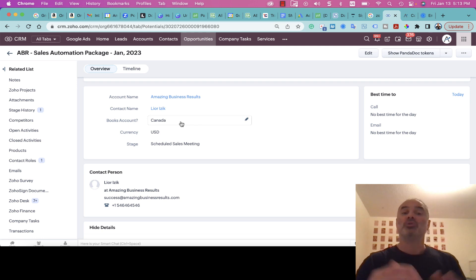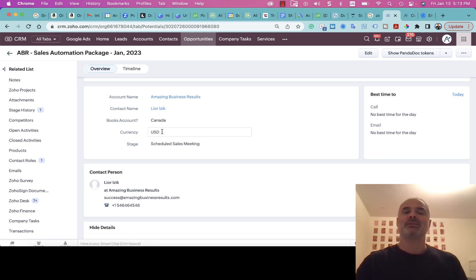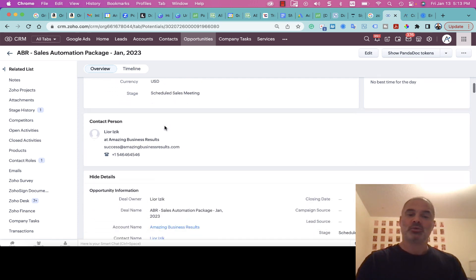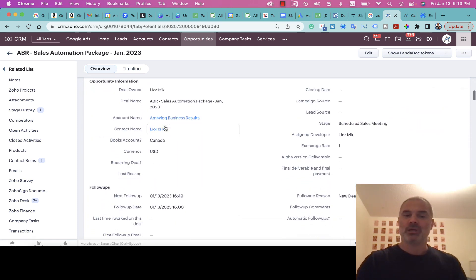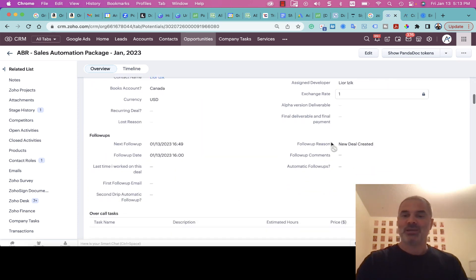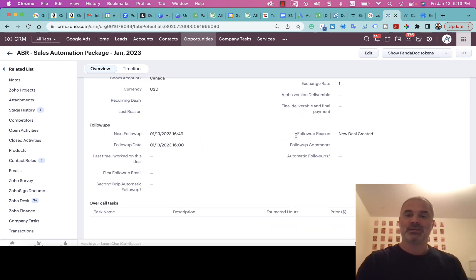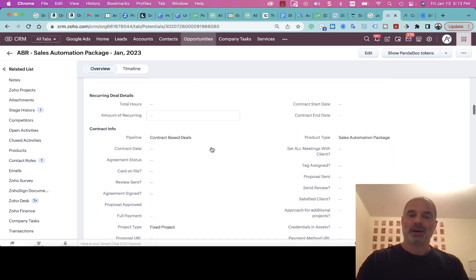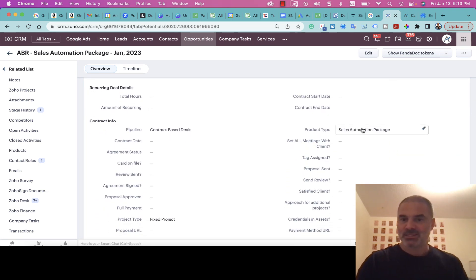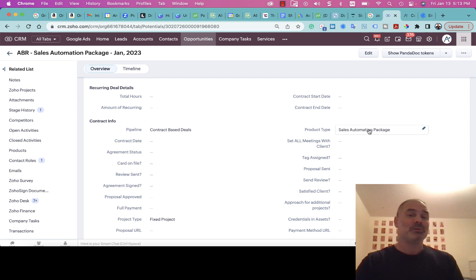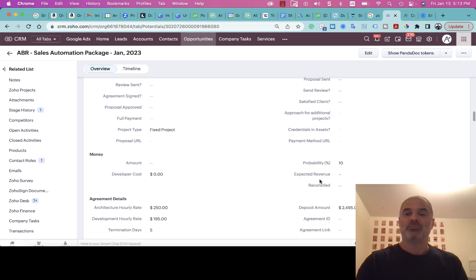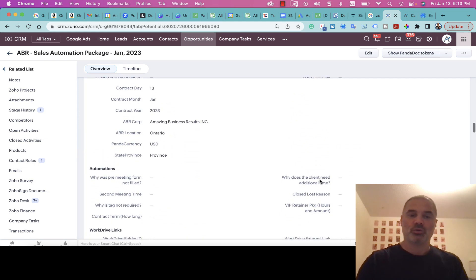The system knows based on the person where to go based on the rules of the company. The system will suggest the right currency and also the Books account. It will pre-fill some information that you'll see here. All that is being created automatically by the system. For example, the product type will be Sales Automation Package, it's a fixed price project with the prices and so on. Everything is created automatically for me.